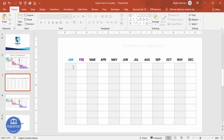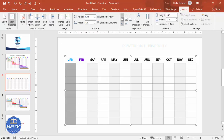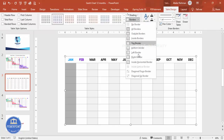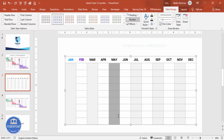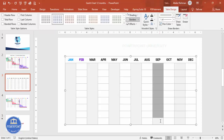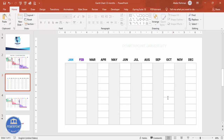To make it look more professional, go to Table Design and remove the inside borders. To repeat the last action quickly, press the F4 function key. The basic table format is now ready.